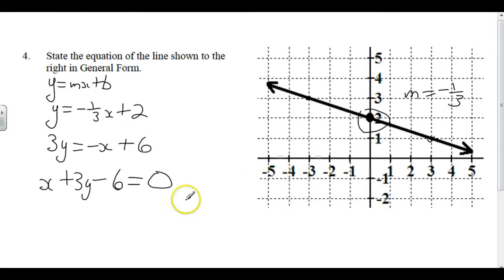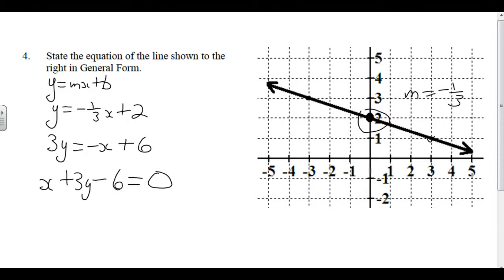I'm going to leave this as a video by itself and post the answers separately. You must also do number 8, which involves determining the X and Y intercepts. That constitutes one lesson.